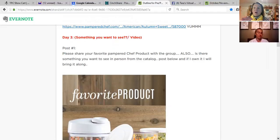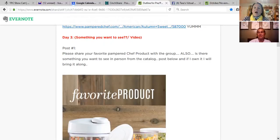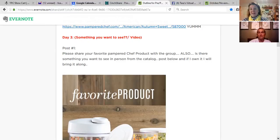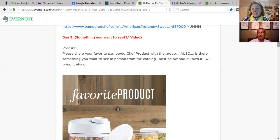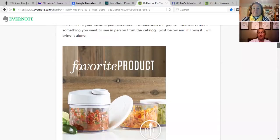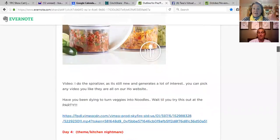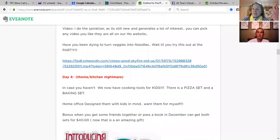If your director lives nearby and has the product, you can borrow it — I loan products out all the time. I love it when people share, because just like at a live party, people trust their friends. If Susie says the stoneware is fantastic, they're definitely going to want it — because Susie has nothing to gain by promoting it. People will always trust what their friends say, and this generates a lot of excitement and interest.